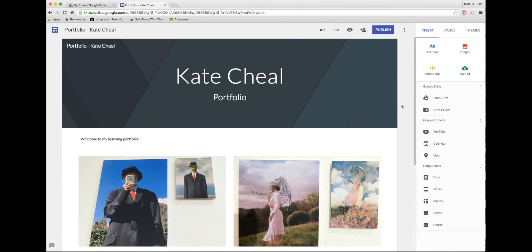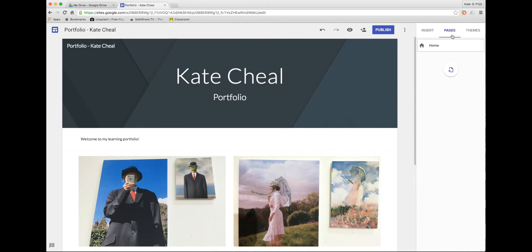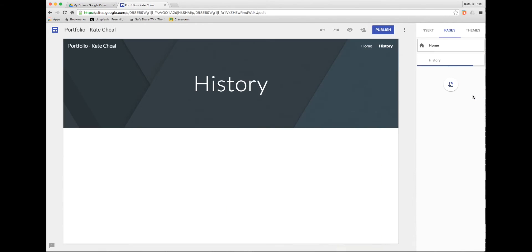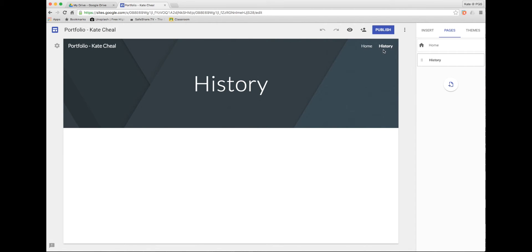To add a new page it's as simple as clicking pages at the top, this little add page icon, giving your page a name, clicking done and your page is ready to go. You'll see the menu then appear at the top right corner.